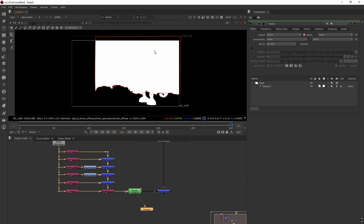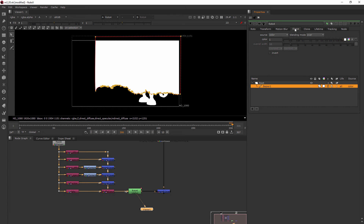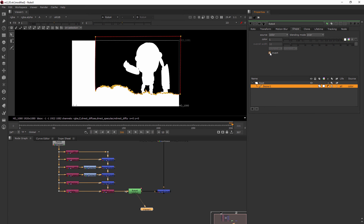An easy way to fix this — so that the outer part is what gets blocked out by my roto — is to go over here, make sure you have the bezier selected, go to Shape, and choose Invert. Now we're getting somewhere: I can still see his outline, which is what I want.